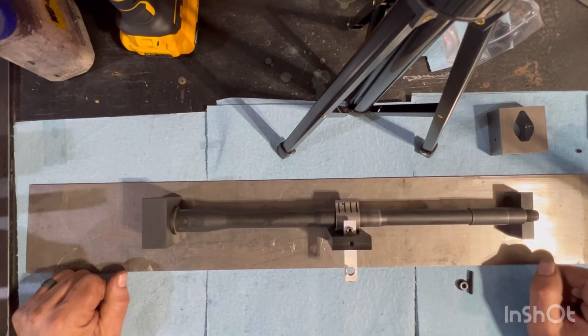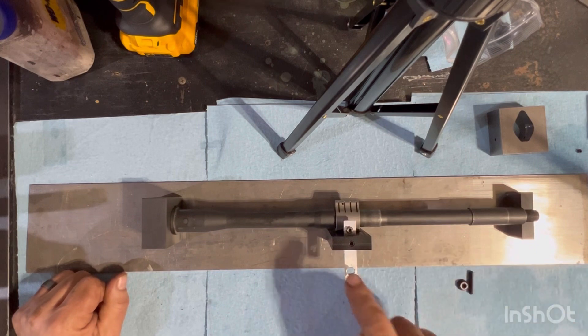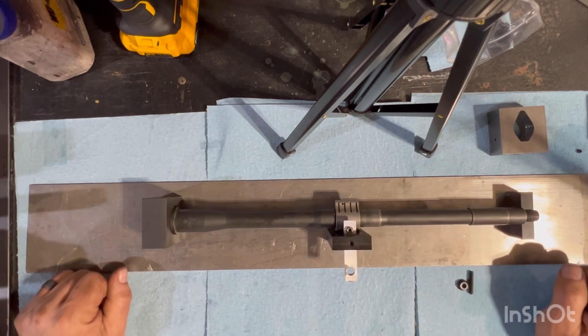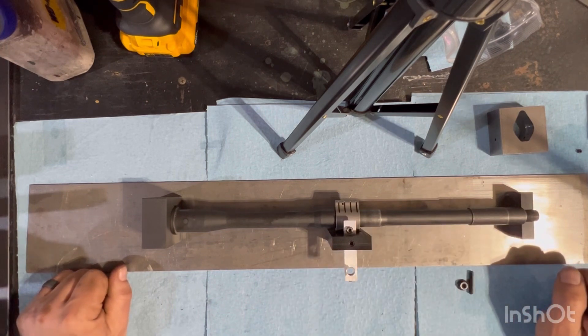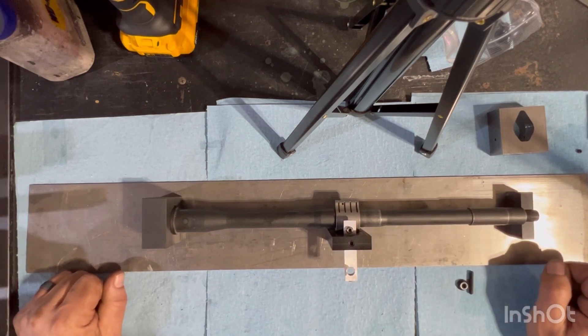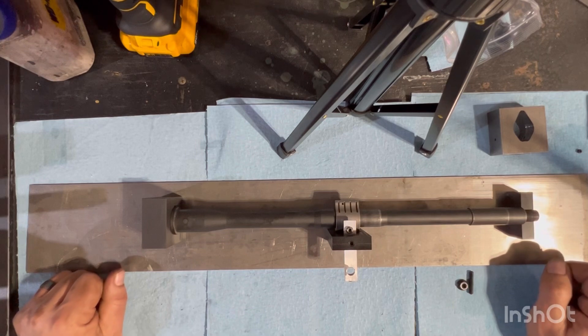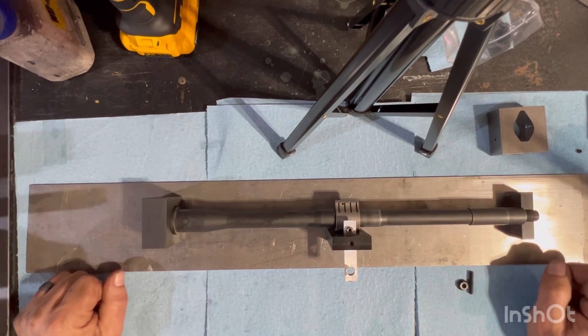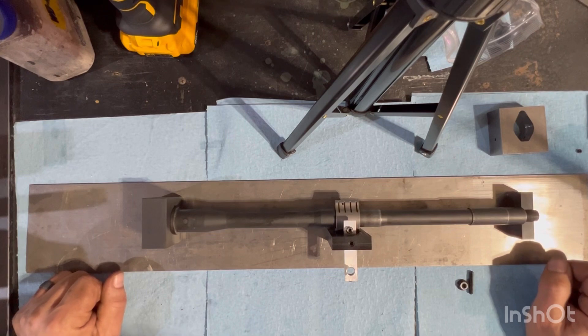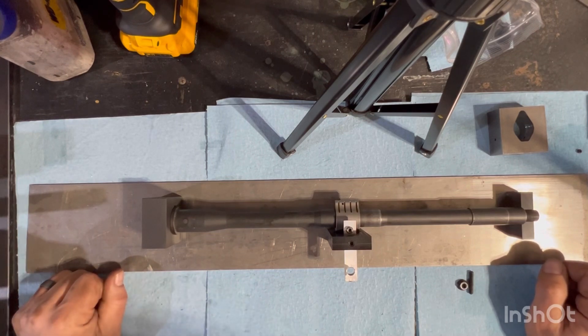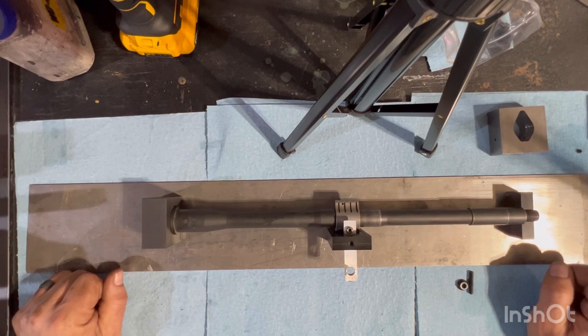Then also I'm including a 5/32 bushing, which would be used on Geissele blocks. So if you're doing a Geissele block that bushing would be included. Not to say you couldn't use a 5/32 pin on a standard block if you so choose.